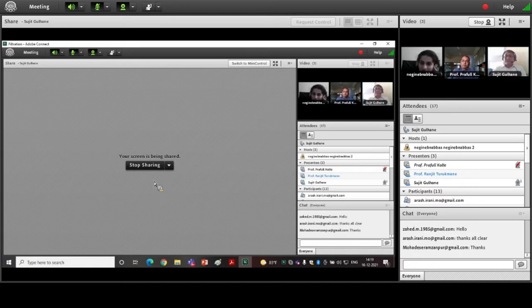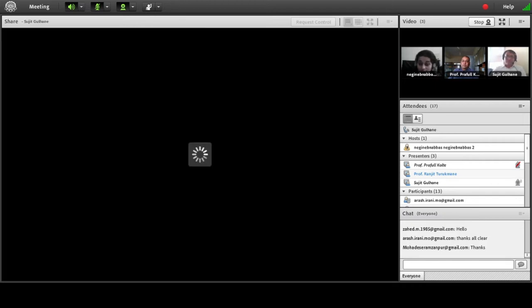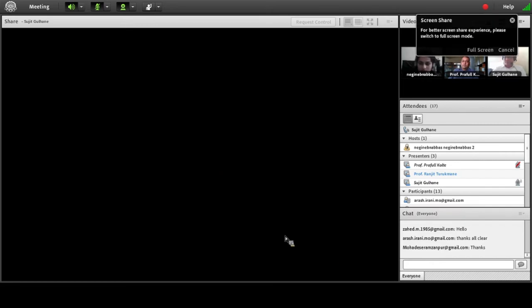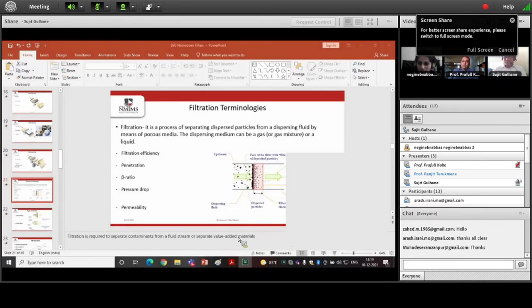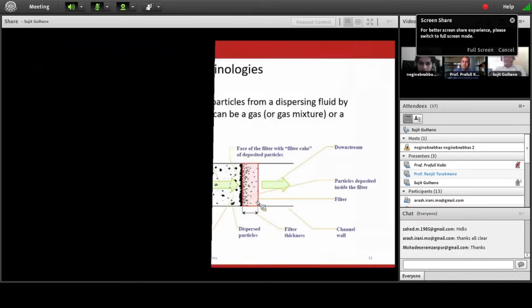If we compare the structures, spun laid fabrics will have coarser fibers, whereas melt blown will have finer fibers. Due to the finer fibers, we get better filtration efficiency. Let us start with the filtration process.